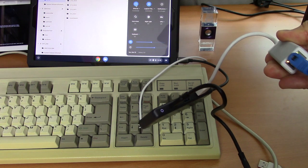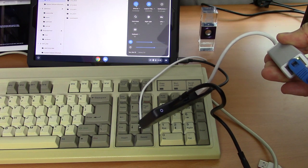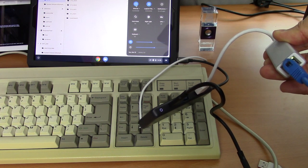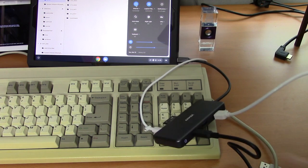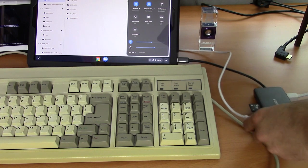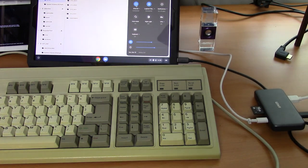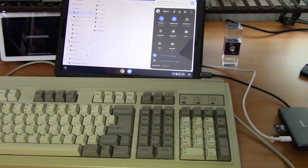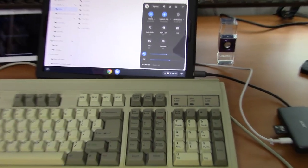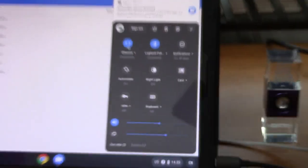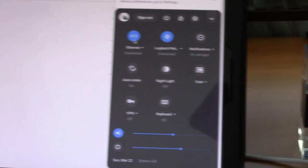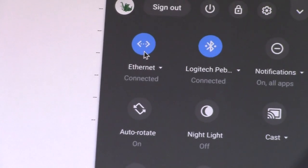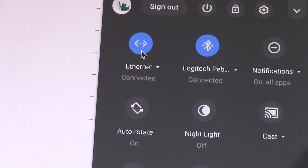And you'll see the network lights pop up. Let's zoom in here and you'll see that we have Ethernet.